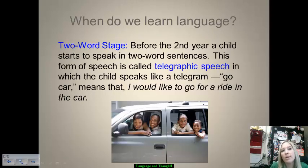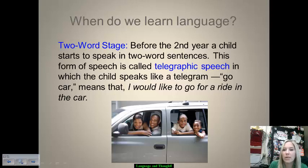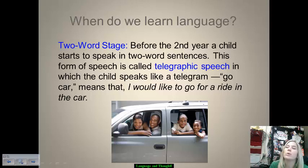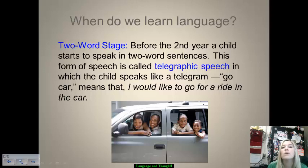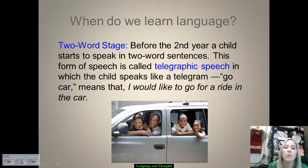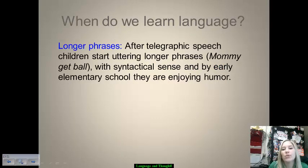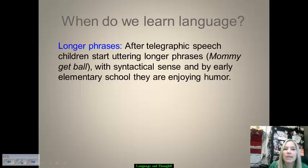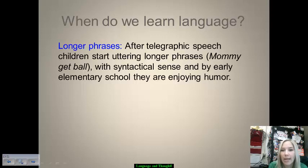The two-word stage happens before a child's second birthday, when they start to speak in two-word sentences. This is called telegraphic speech, where the child talks like text in a telegram. For example, 'go car' could mean 'I want to go for a car ride,' or 'want food' communicates a basic need. It's straightforward to understand what they're looking for. After telegraphic speech, longer phrases start around preschool and kindergarten age, when kids begin to put together phrases with some level of syntactical sense based on their native language.